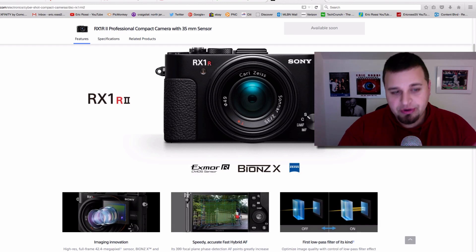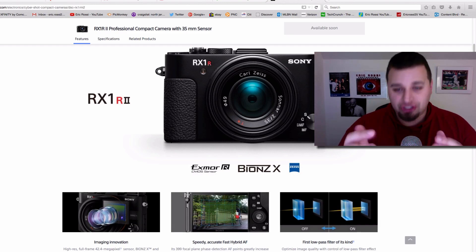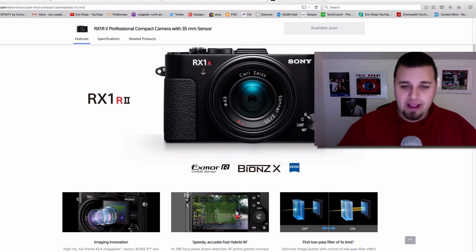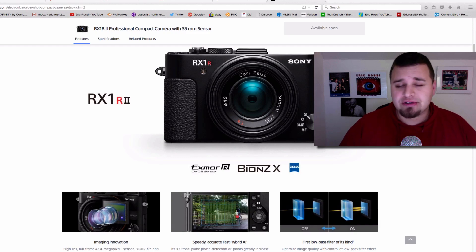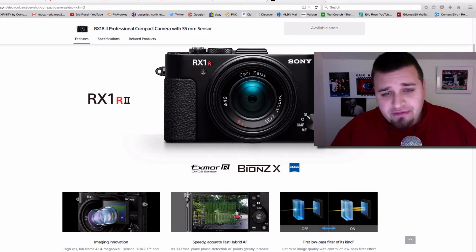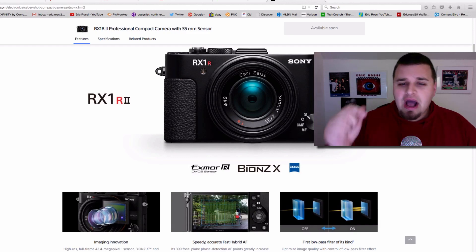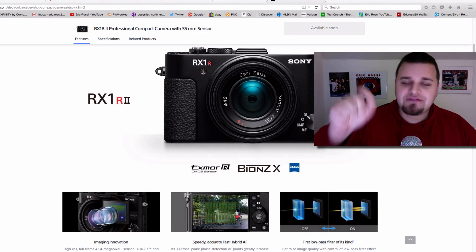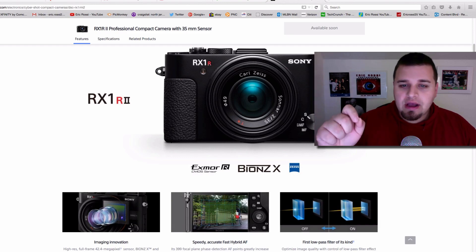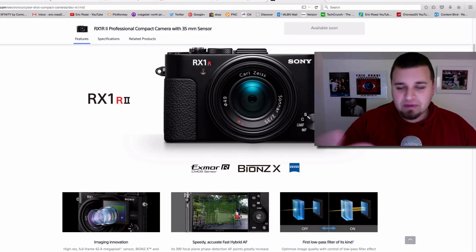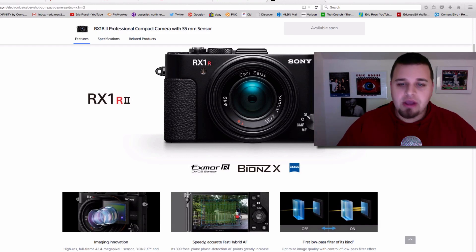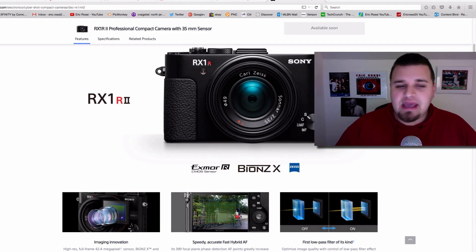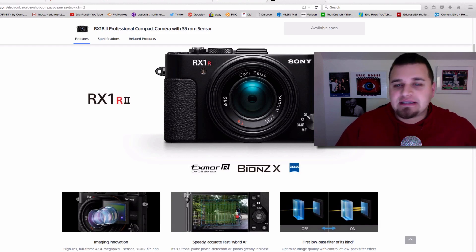It's a full-frame prime lens camera, so it has a 35mm Carl Zeiss f/2 lens on it. So you can't change it out, but you have something like that which basically reminds me of more or less a Fuji X type of camera, something similar to that but probably way better quality, especially going obviously full-frame.